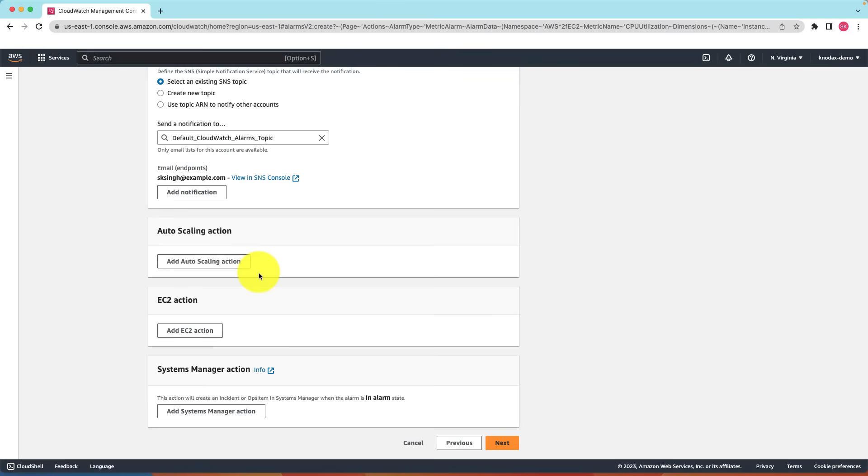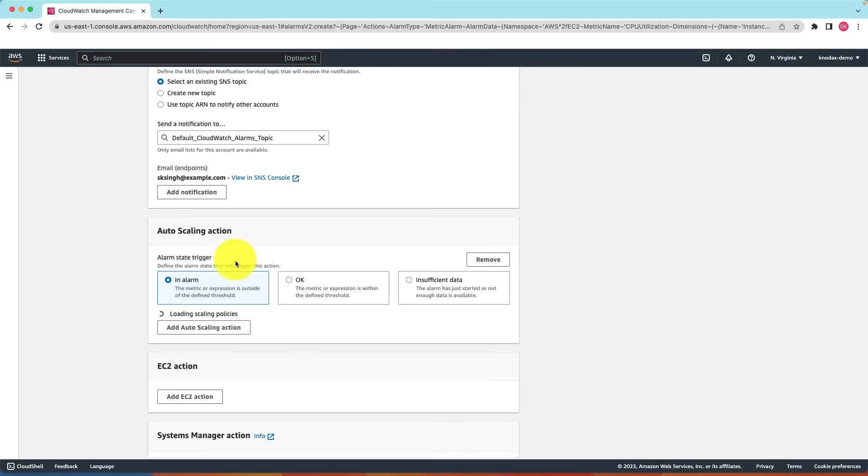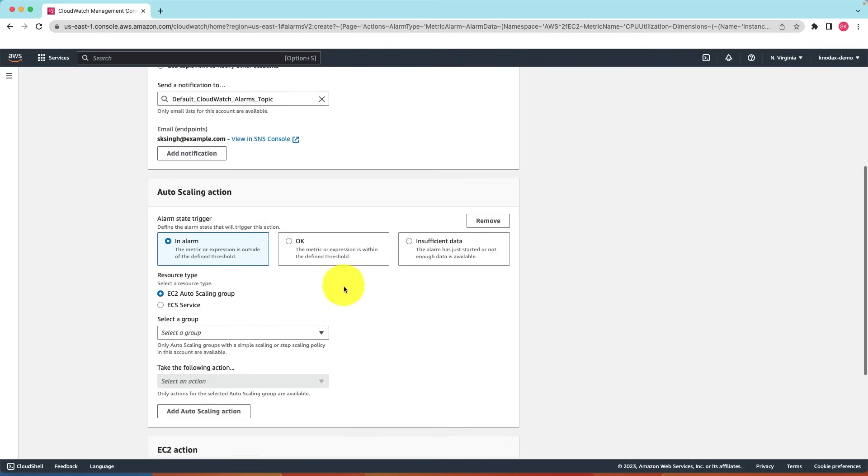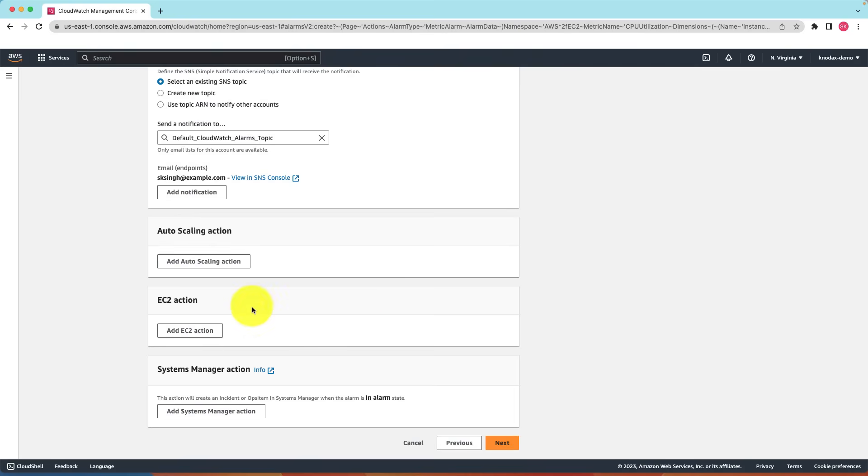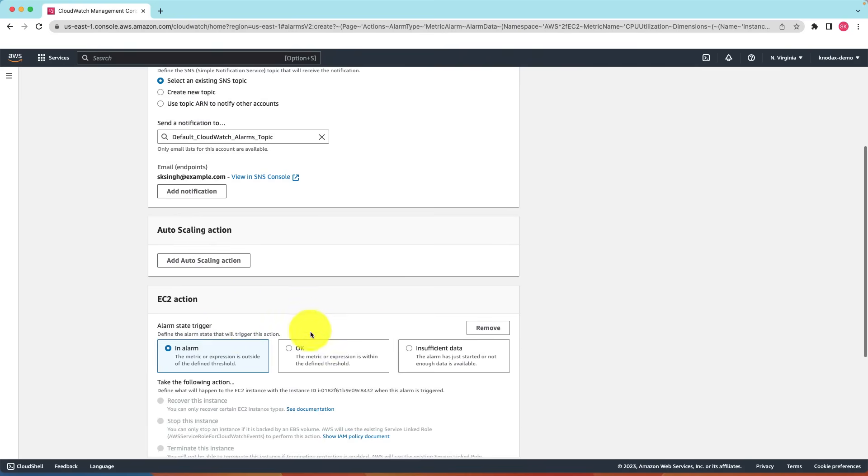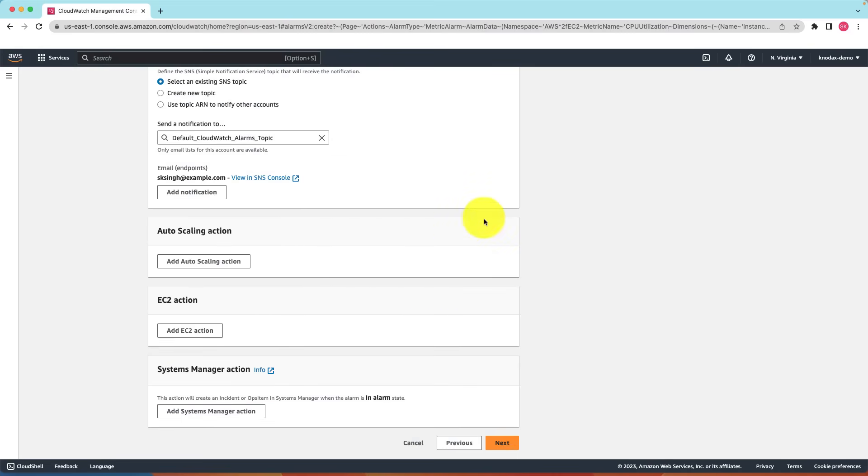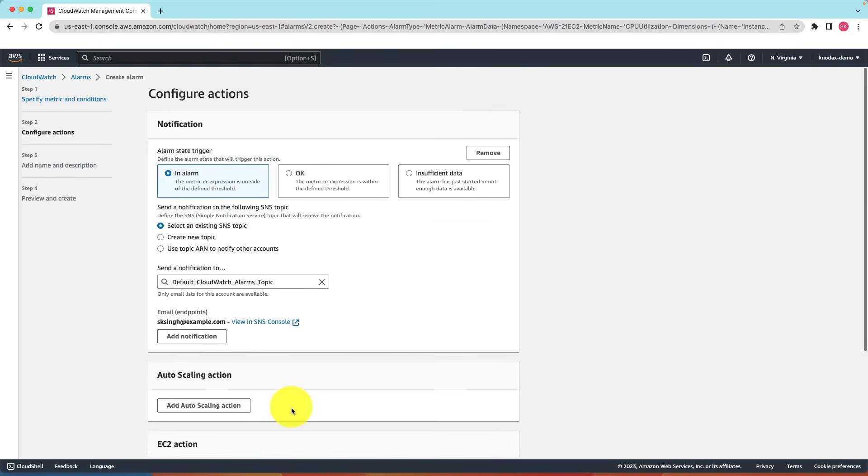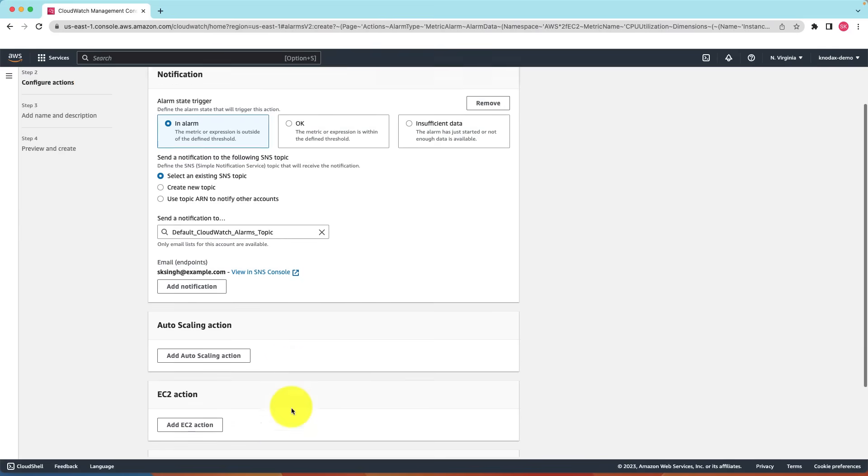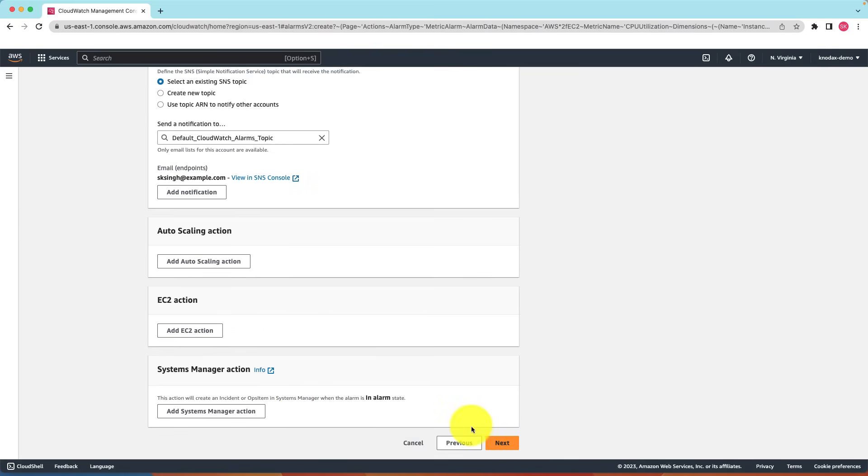This is very cool. We also have other options. Instead of sending emails we can set up auto scaling by setting up auto scaling group to launch additional EC2 instances. Or we can add EC2 actions for example stop the instance, terminate the instance and so on. Or we can set up systems manager action. But to keep this tutorial simple the email notification is fine.